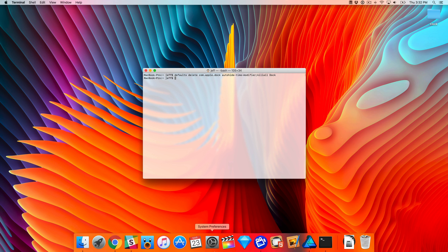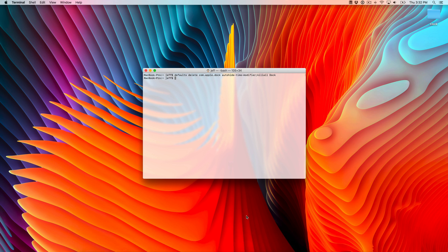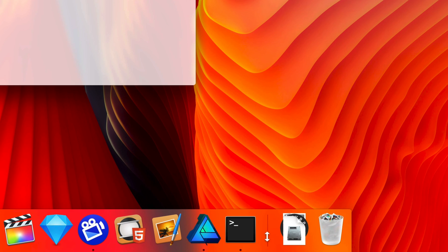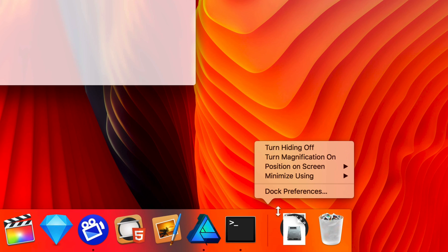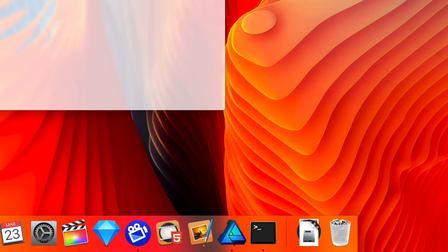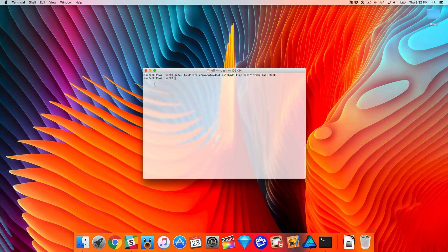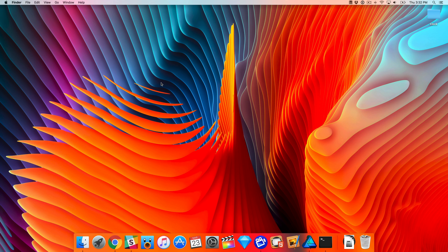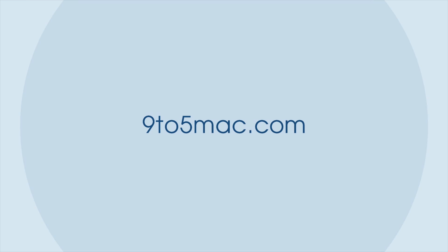So ladies and gentlemen, let me know — do you use auto-hide? Would you consider reducing the auto-hide delay, or would you consider getting rid of it altogether? Let me know down below in the comments section and leave me a thumbs up if you appreciated this video. This is Jeff with 9to5Mac.